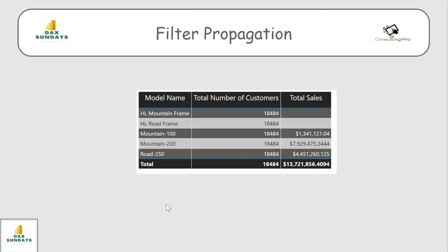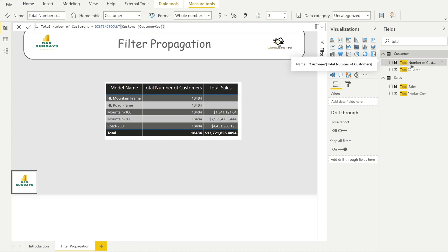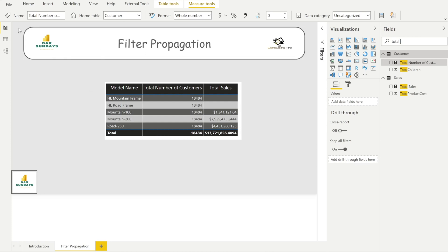Now let's talk about reading the initial filter context. In this matrix with different Model Names, the Total Customers are not getting affected. The DAX measure for total customers is applied to the whole dataset, so you get the same total customer count — those are the total customers from the Customer table with no effect from the initial filter context. However, Total Sales does get affected because it retrieves individual sales for each Model Name.